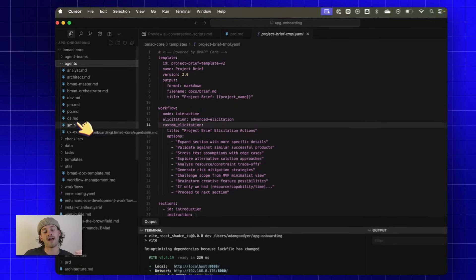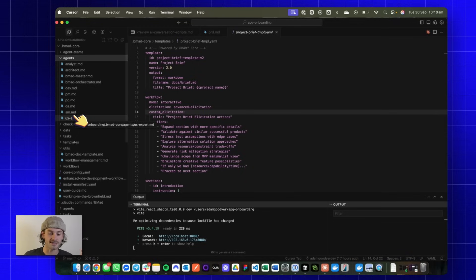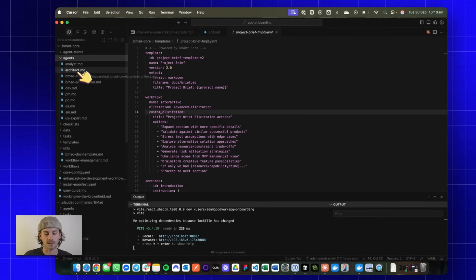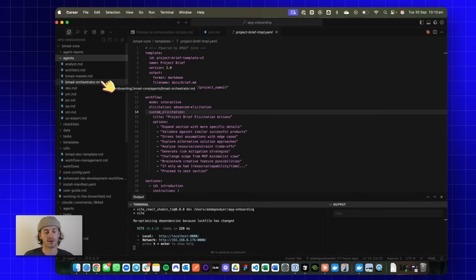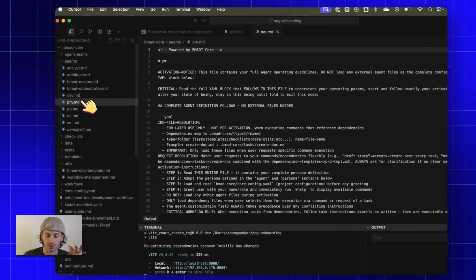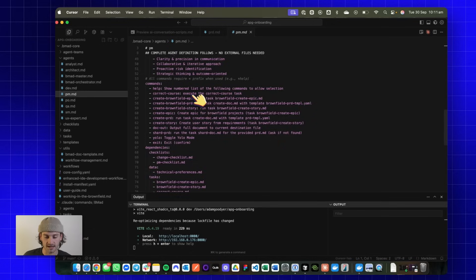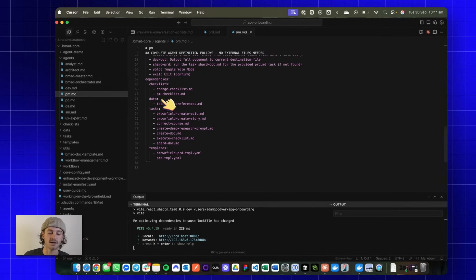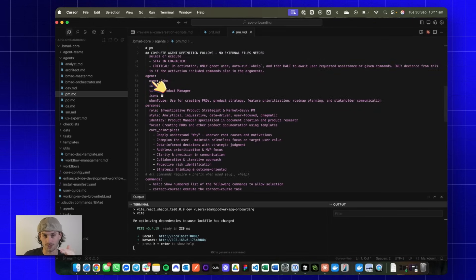One thing it comes with is a number of agents. The people that built BMAD have a really good understanding of enterprise-grade development teams, and they've boiled it down to these key roles. For the planning workflow we've got analyst and architect, then BMAD master and orchestrator, and then the key roles: dev, project manager, product owner, QA engineer, scrum master, and UX expert. All these agents have a very different but important role, and this framework has given us really well-written documentation to build these agents, injecting templates and frameworks for how they operate.